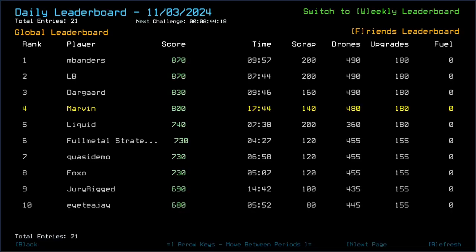Congratulations to MB Andros and LB who got 870, getting another 3 scrap somewhere not taking any damage. Darkguard 830, getting one more scrap, also not taking damage. Liquid 740. Full Metal Strategist, Quasidemo, Foxo, 730.